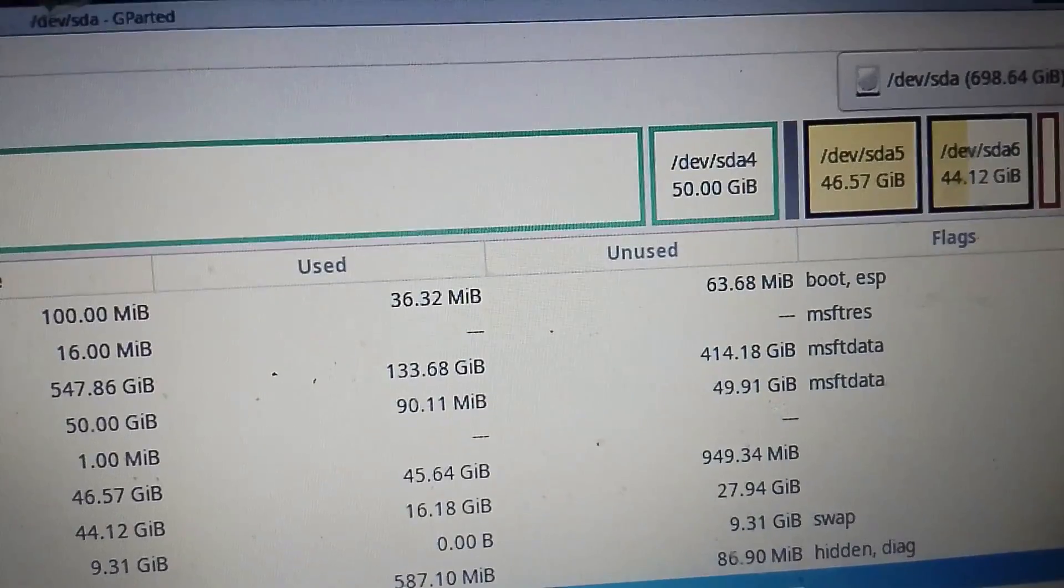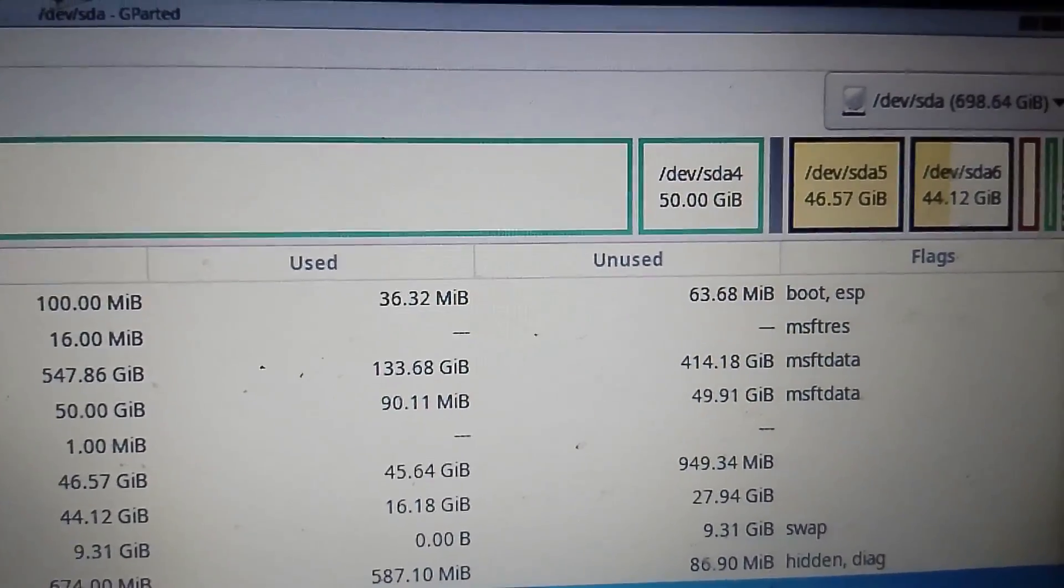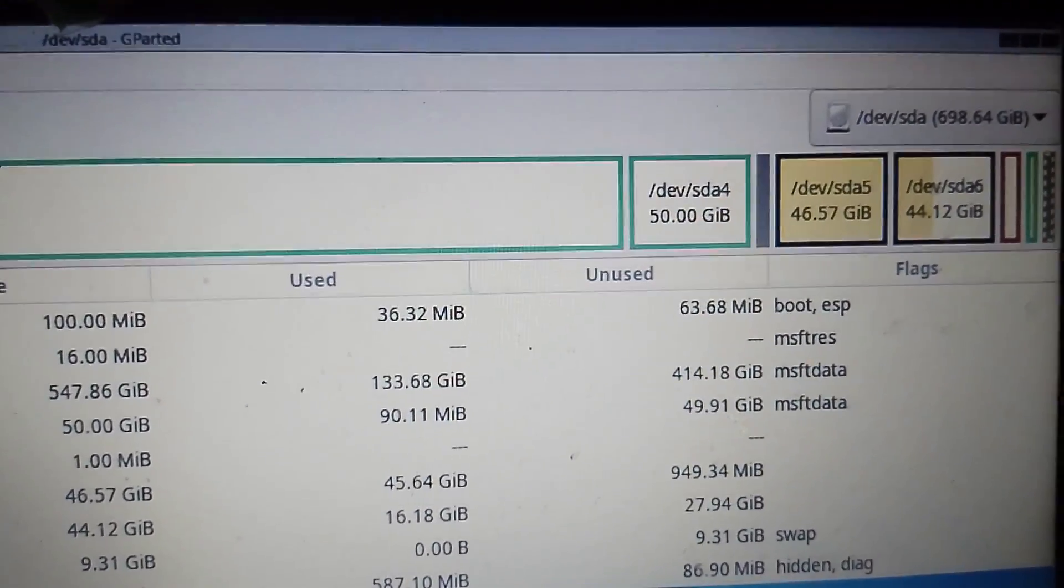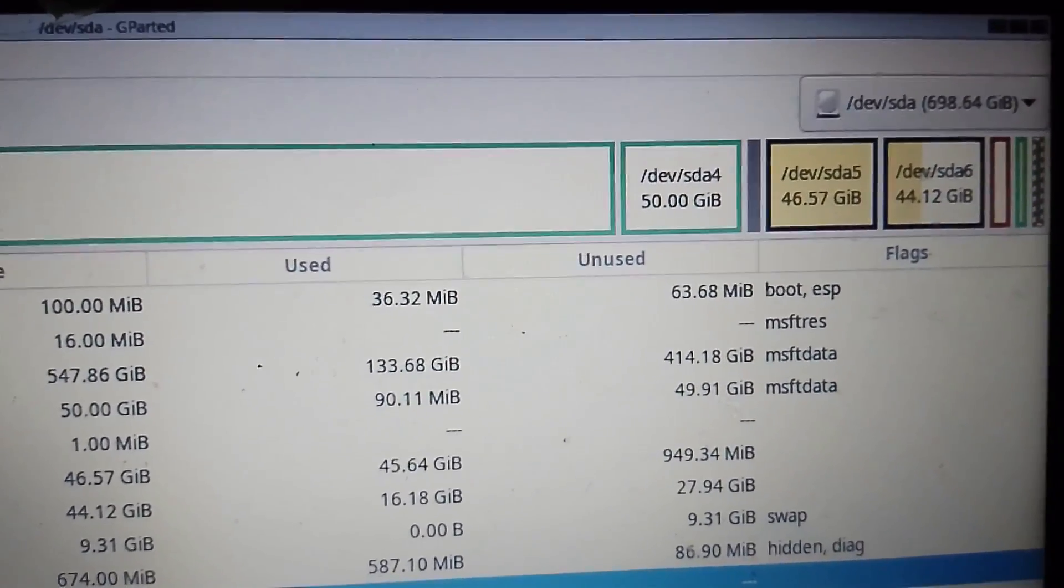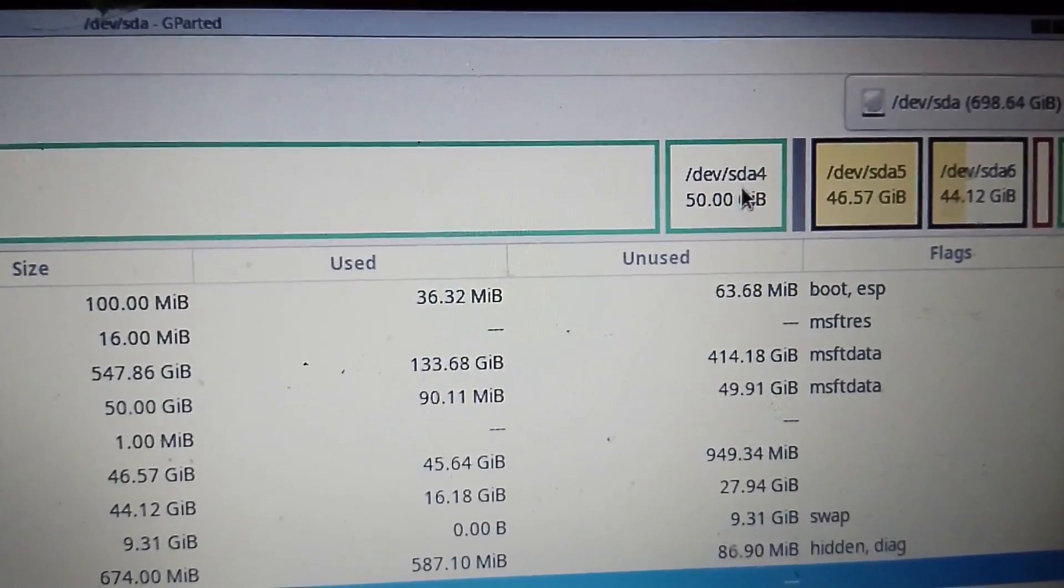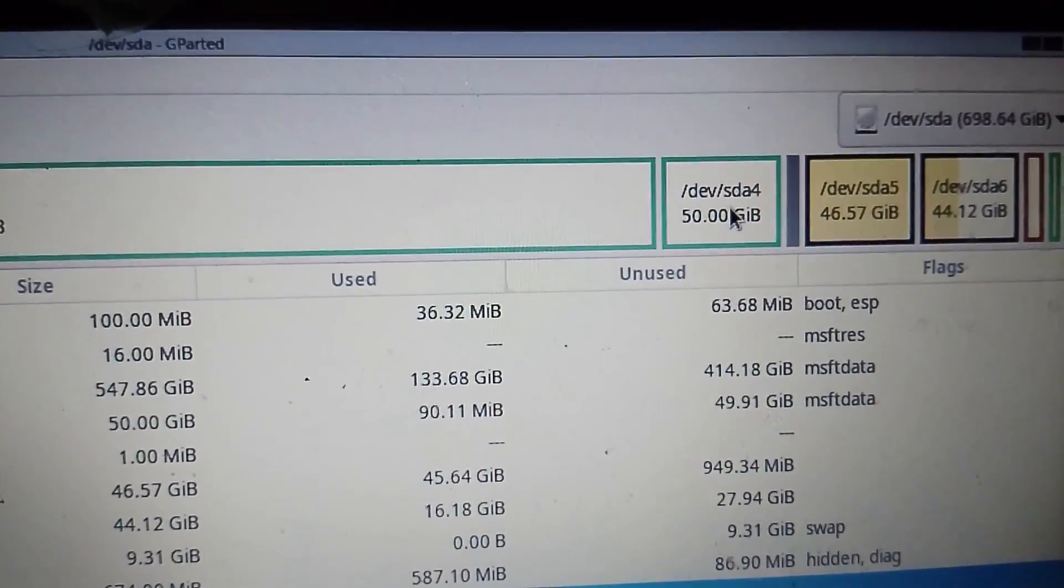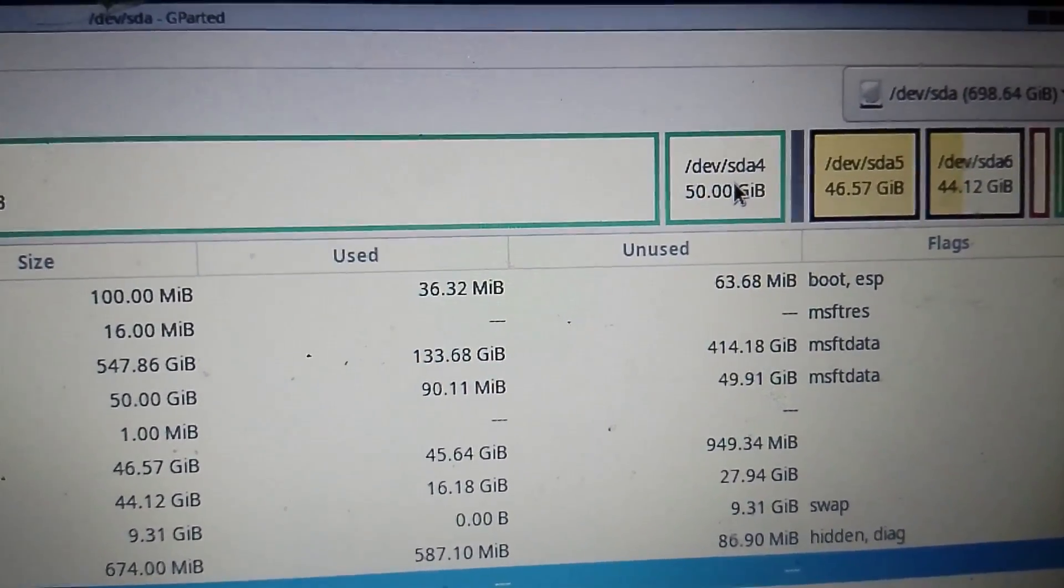I want to increase the size of partition 5, which is my root partition. Partition 4 is just a data partition and there is no data in it, so we'll just delete it and allocate the space to partition 5.